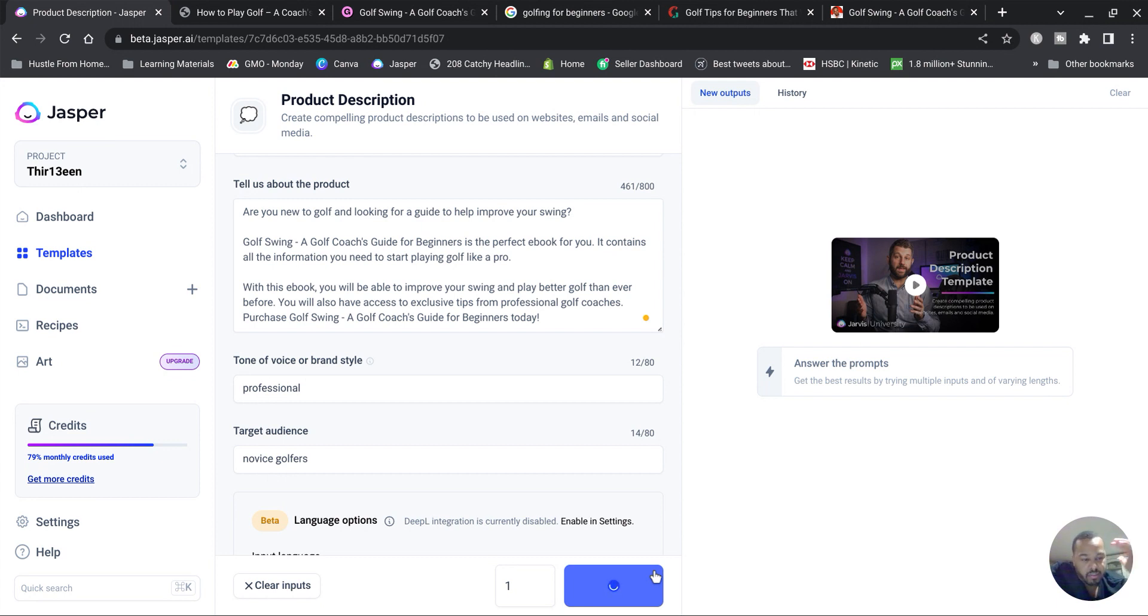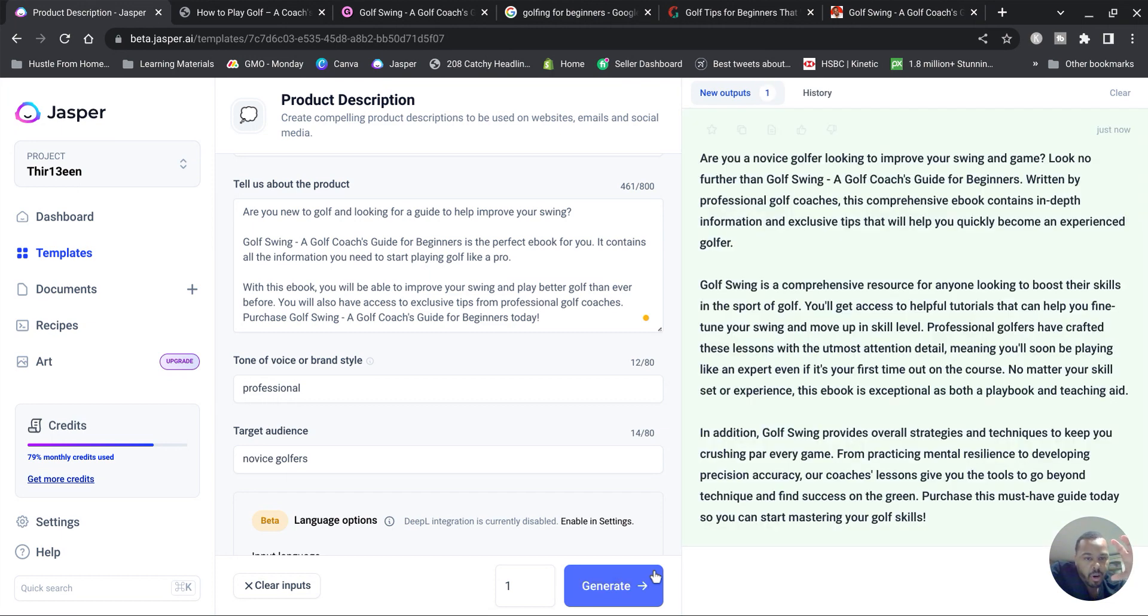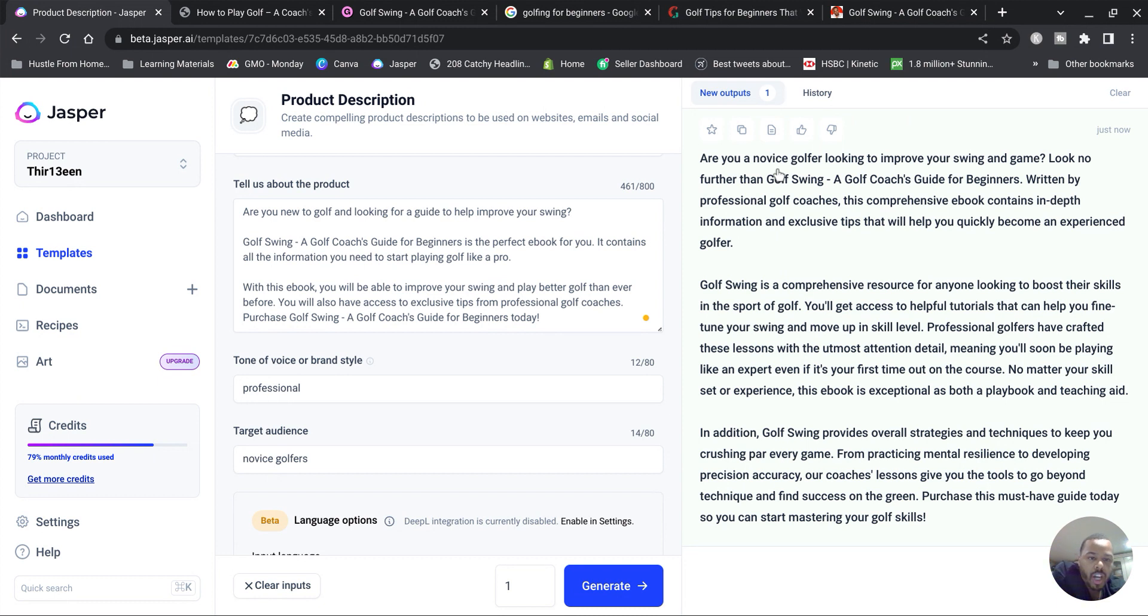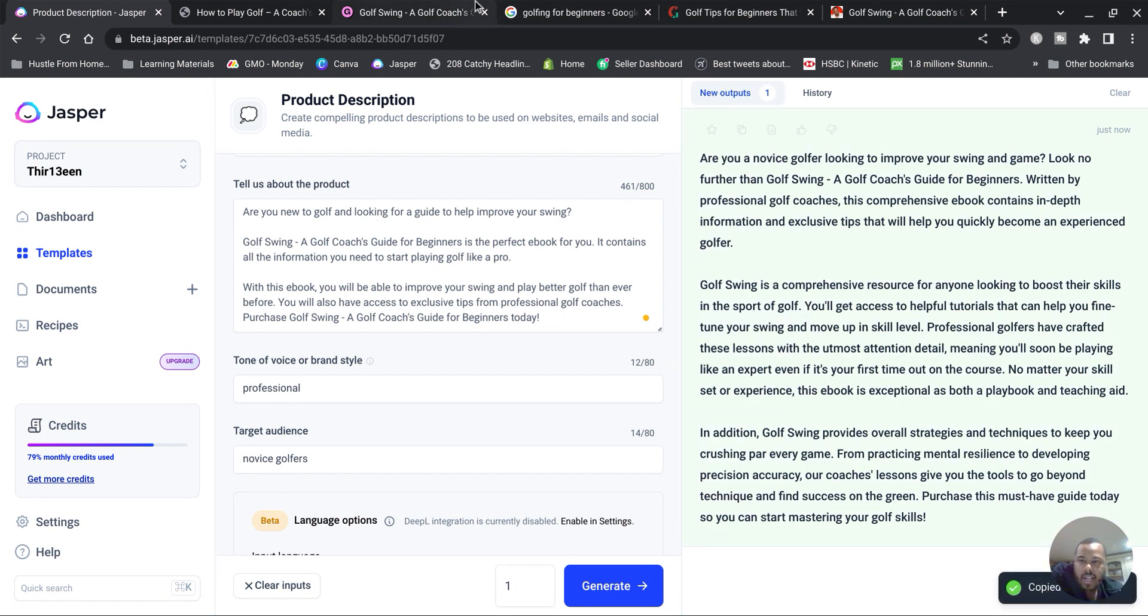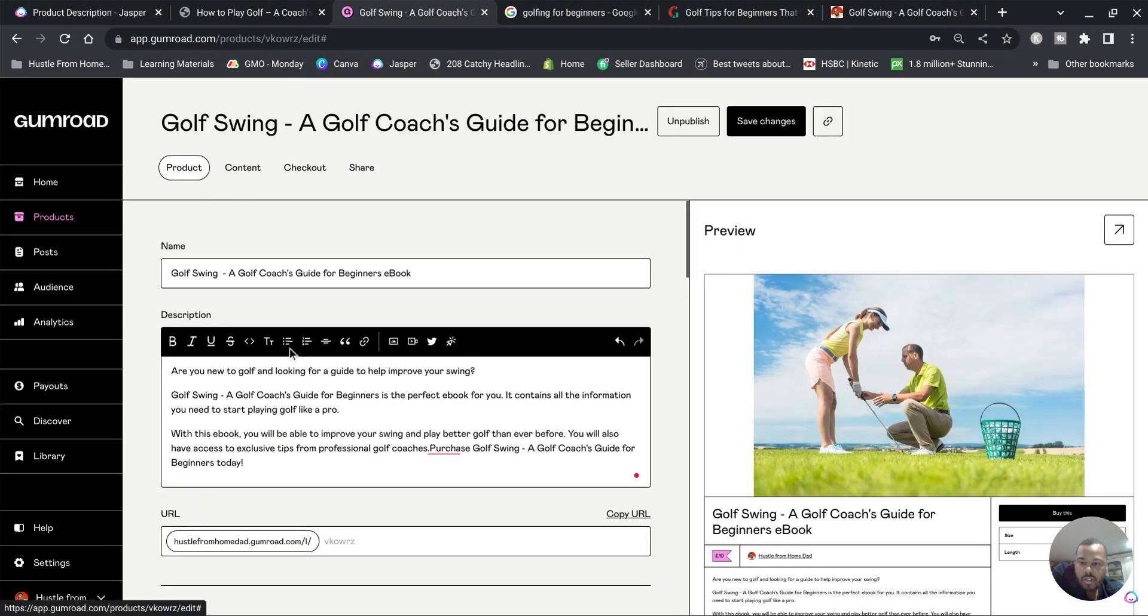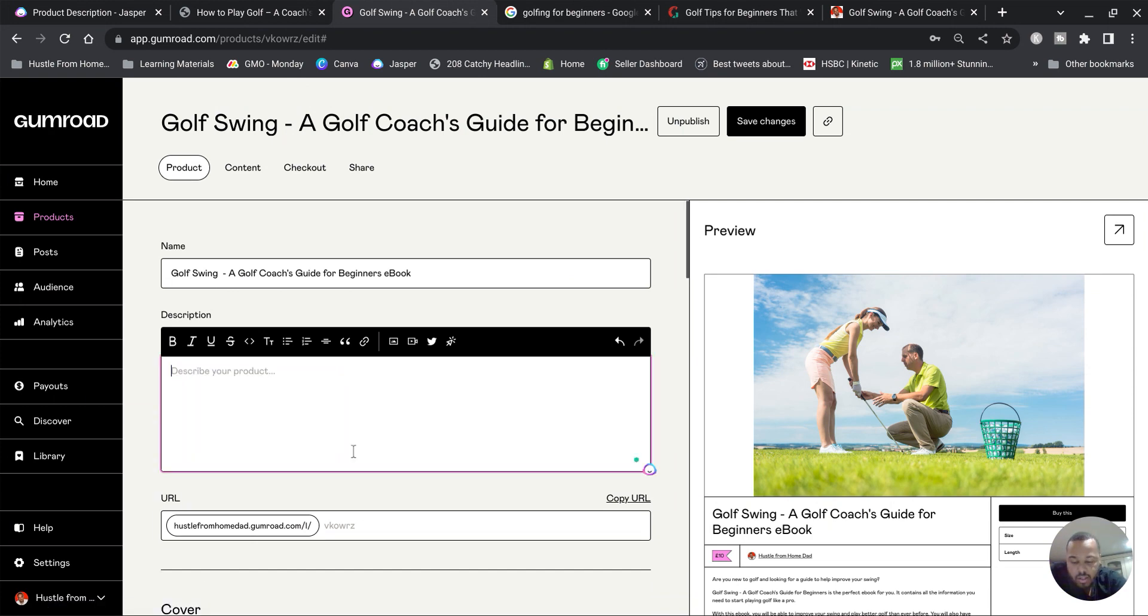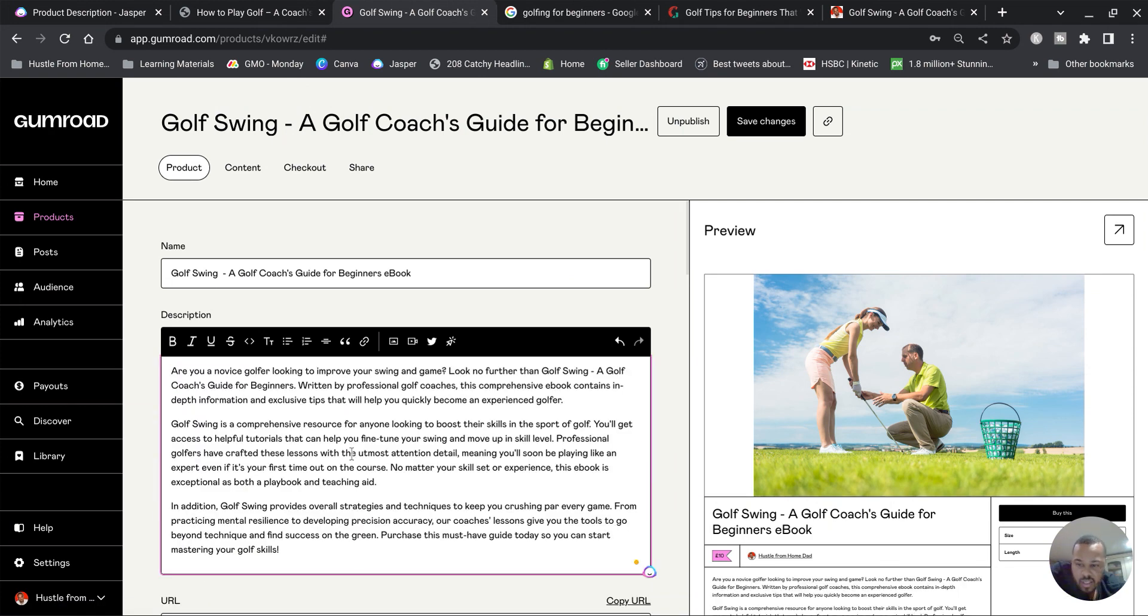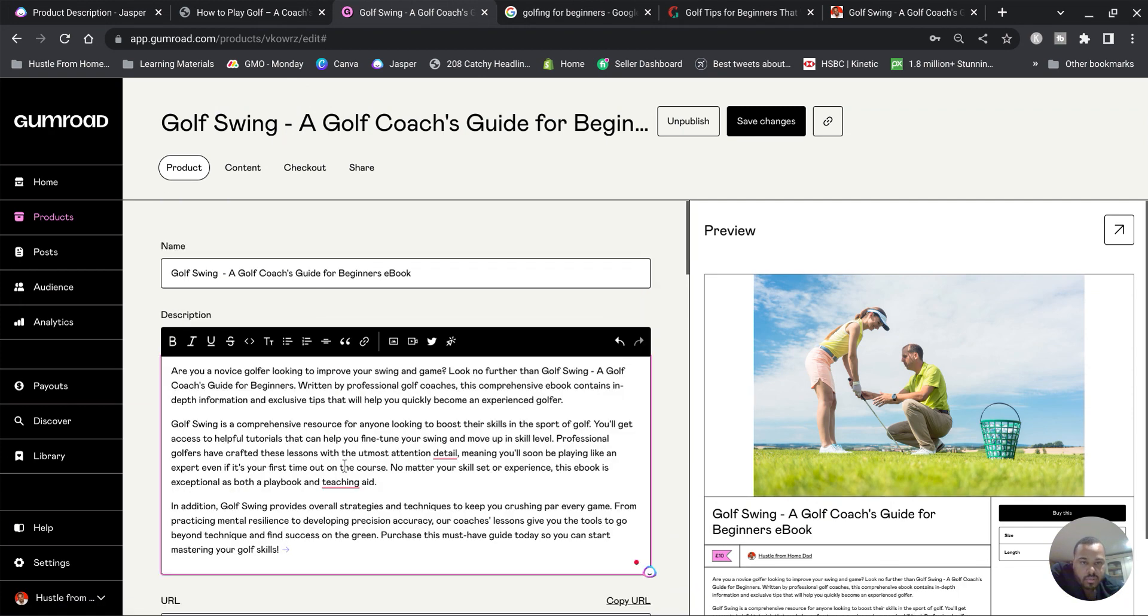Now you can use this to generate an even bigger and better product description based on the marketing framework that it's giving you for your ebook. I always start with the AIDA as the marketing framework and then I'll use that in different ways. Look, it's giving us something even better: 'Are you a novice golfer looking to improve your swing game? Look no further than Golf Swing...' I like that. I'll go back, go back to product description, copy and paste that, slap that in, slap Save Changes.